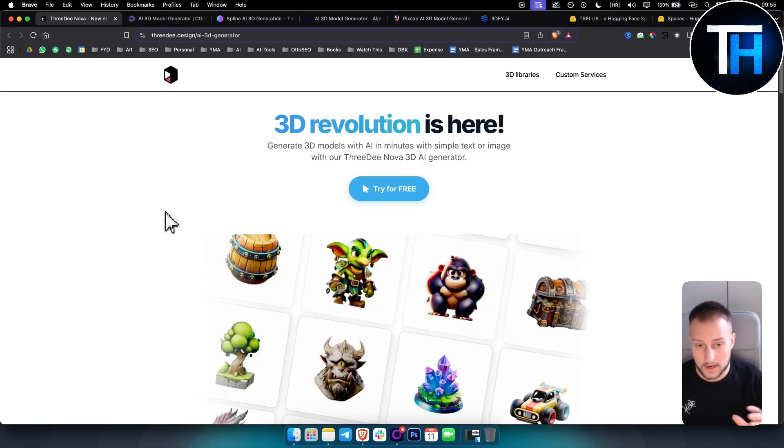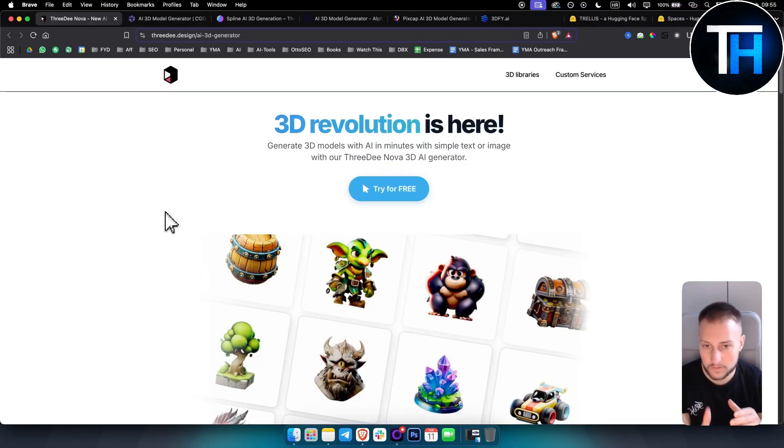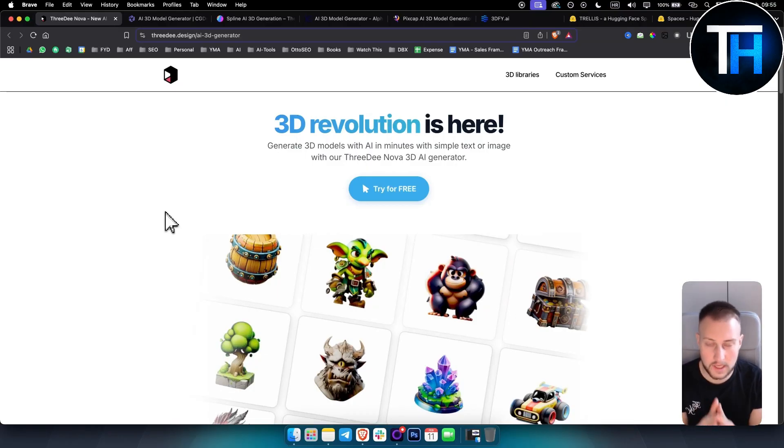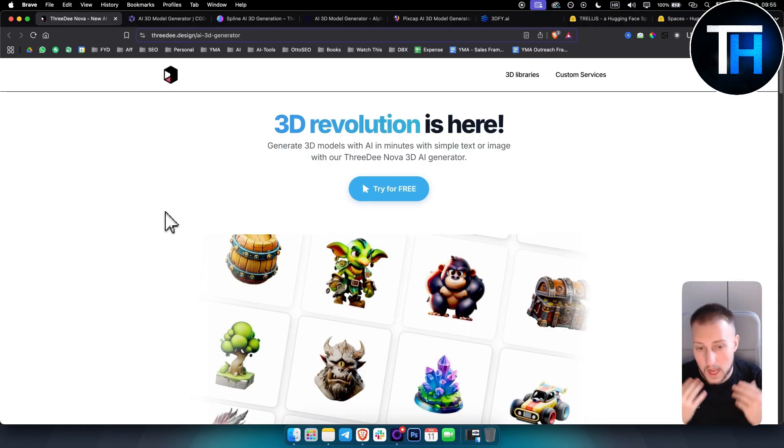Now keep in mind I will not go through each of these tools in detail and show you how it works. You can do that yourself and see which one is the best for you.